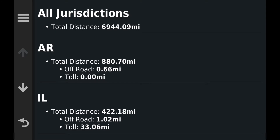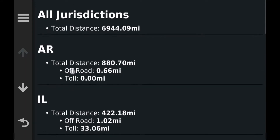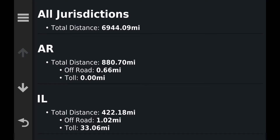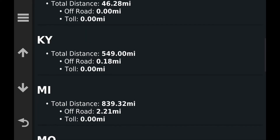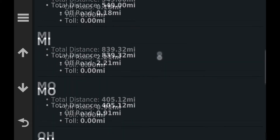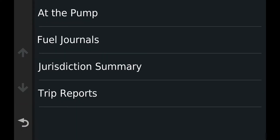Now the Jurisdiction Summary is good right here. This is all jurisdictions since I've had this GPS — I haven't cleared it. I can export that to the SD card and from the SD card to my computer. The total distance through Arkansas was 880 miles, Illinois was 422 miles — there's also an off-road entry of 1.2 miles, which was probably a truck stop. Indiana was 46 miles, Kentucky was 549 miles. Each one shows how many miles you traveled through that state for the year.